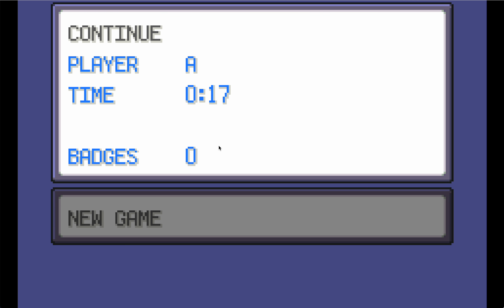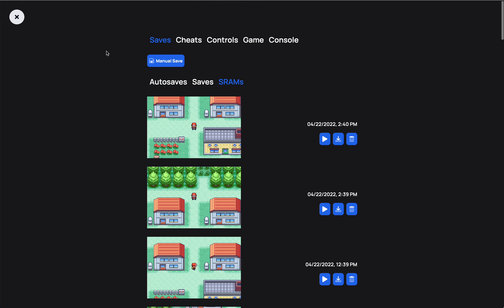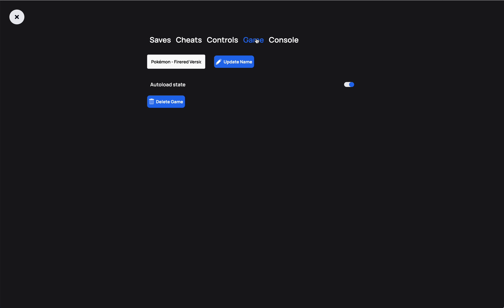If you want to use in-game saves exclusively for a game, you can just go to Game and turn off auto load state.